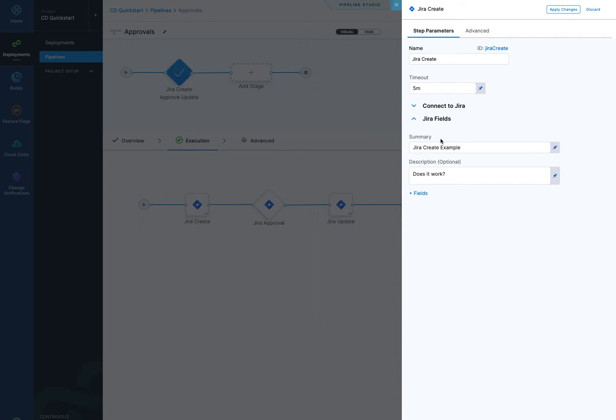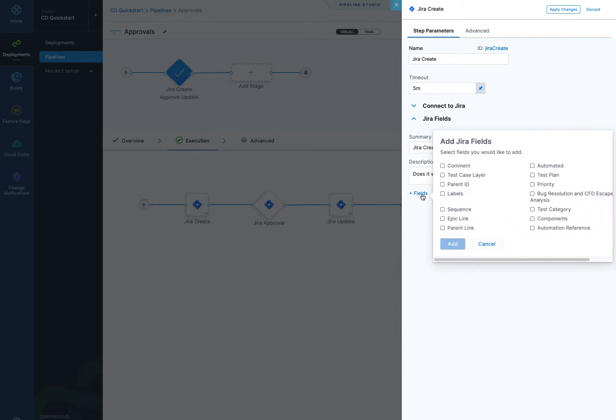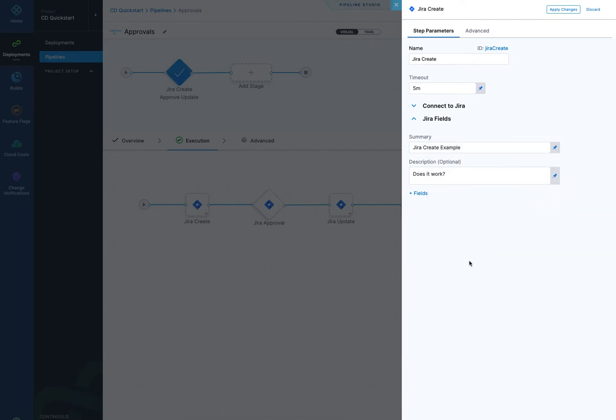Down here you can add extra fields, values for extra fields, and there's field support for all the different fields available in that project.